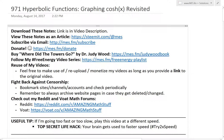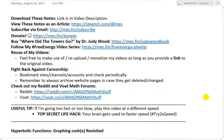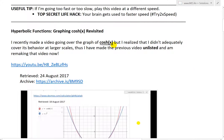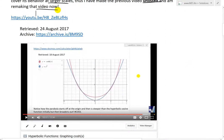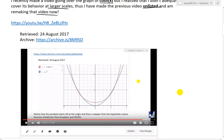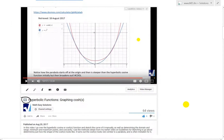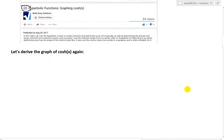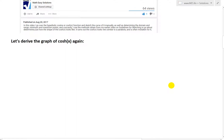Hi, it's Lime from Another Math Easy Solution. Let's discuss further into hyperbolic functions and look at graphing cosh of x, or hyperbolic cosine of x. I'm basically revisiting my earlier video because I realized I should have done a bit more. I recently made a video going over the graph of cosh of x but I didn't adequately cover its behavior at larger scales, so I've made the previous video unlisted and I'm remaking it right now. Let's derive the graph of cosh x again.